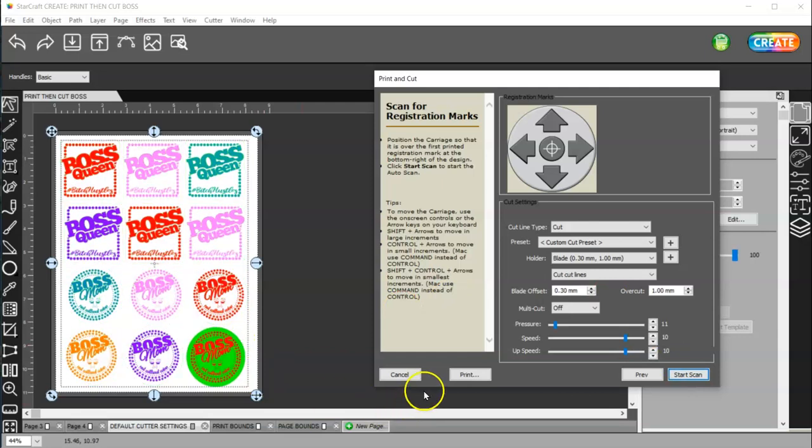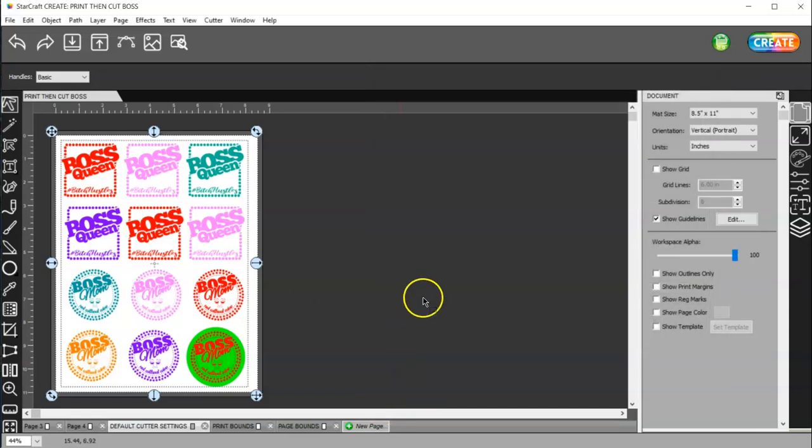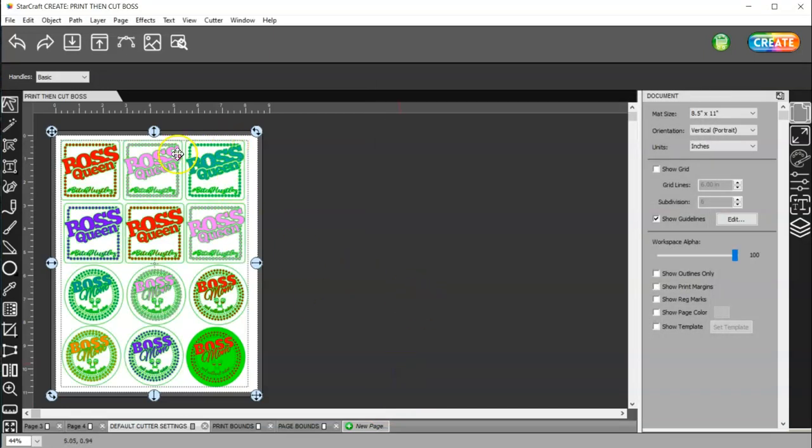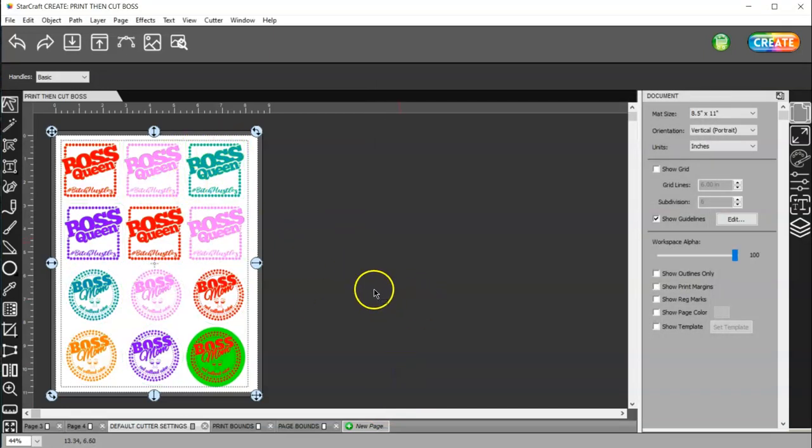And, I've already done this about five times today. So, I'm not going to do it again right now. But, and then you're done. You have your stickers.